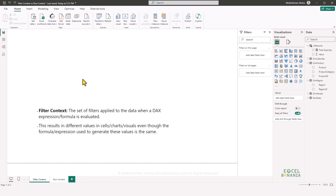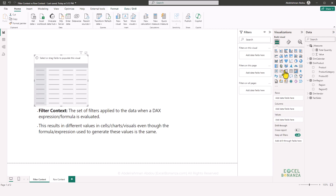Let's start with the filter context. The filter context can simply be defined as the set of filters applied to the data when a DAX expression or formula is evaluated. Let's insert a matrix visual, which is like a pivot table in Excel.